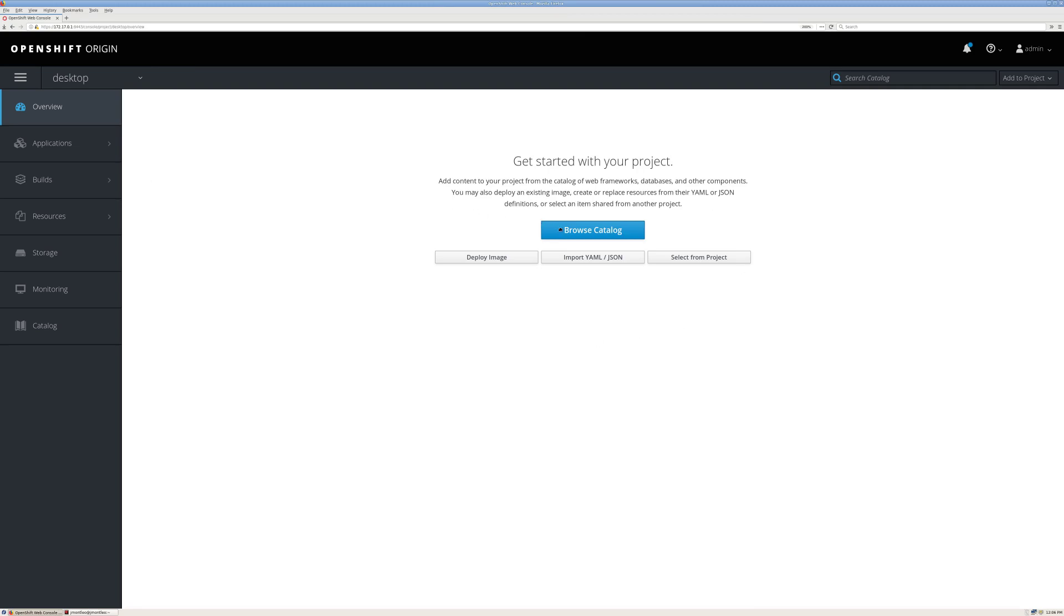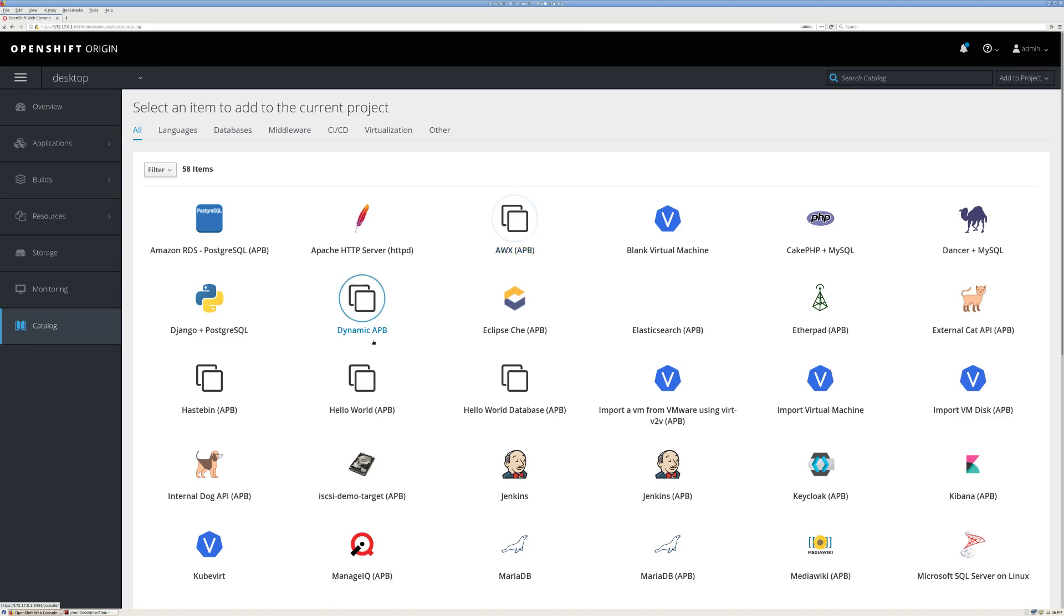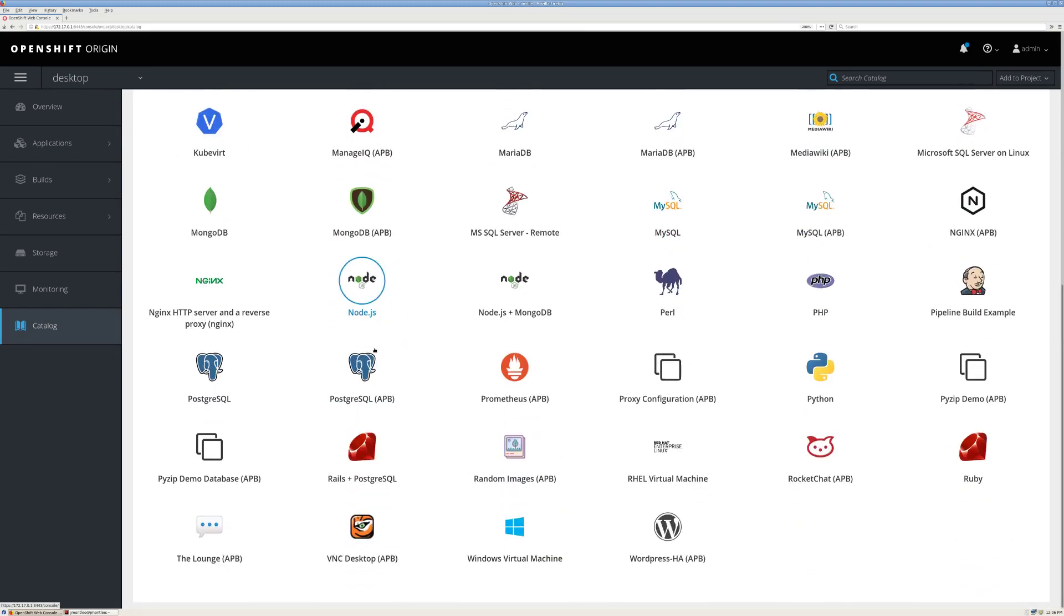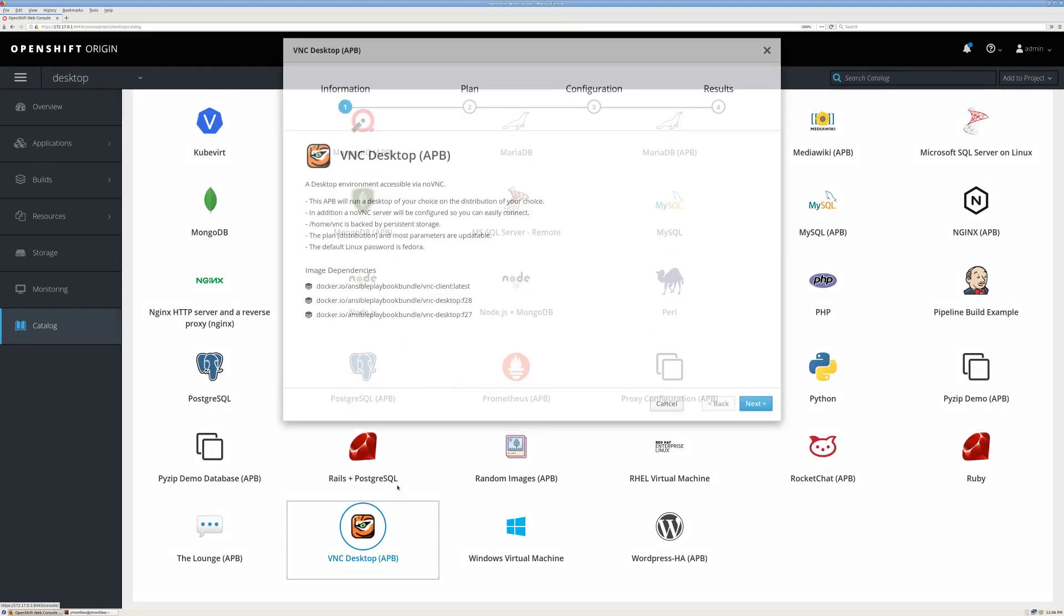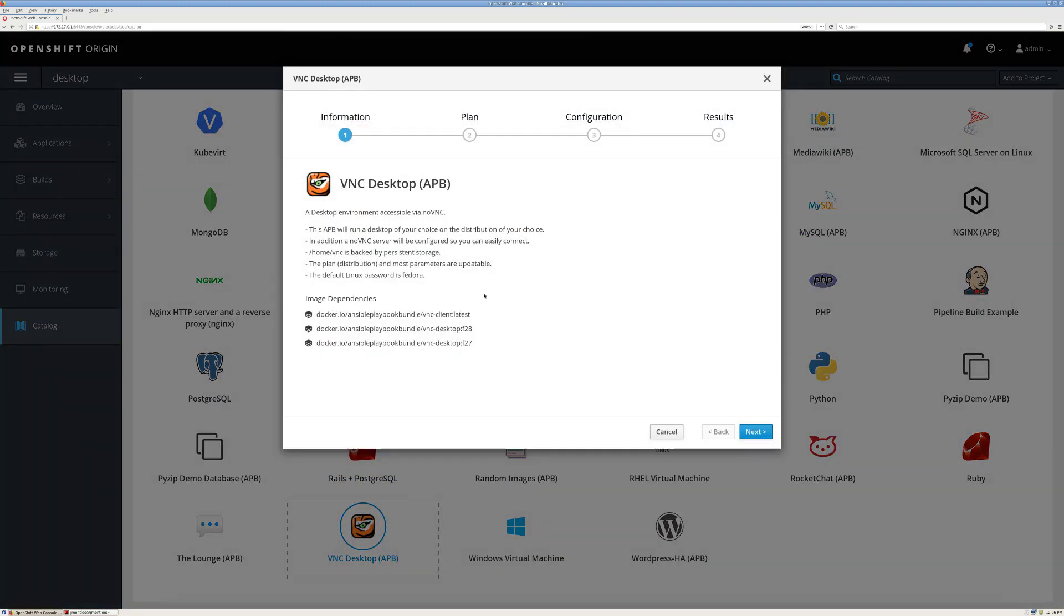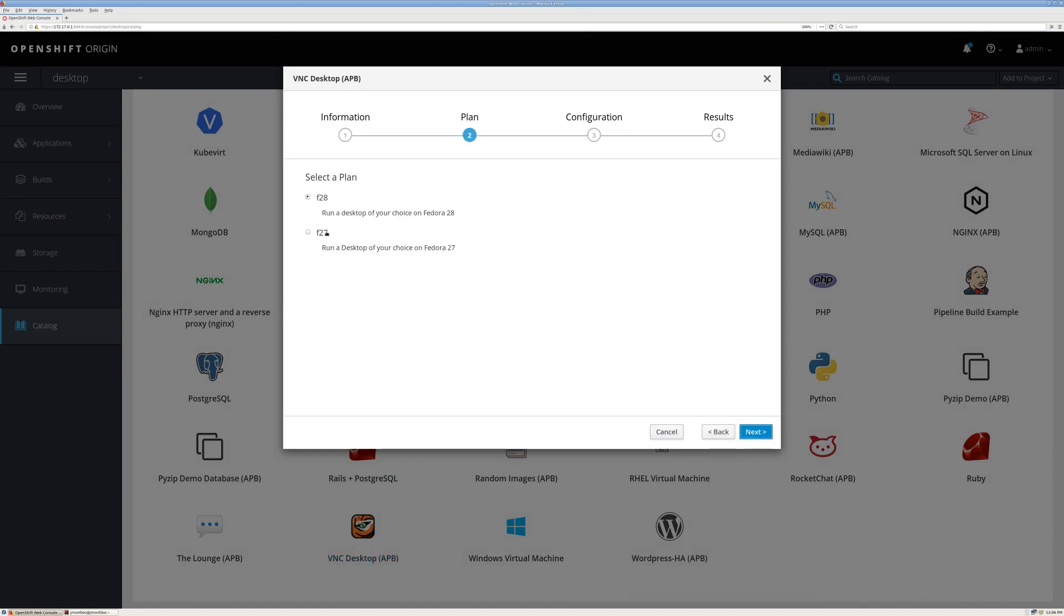So the first thing I'm going to do is browse the catalog and pull up the new APB. We get the description, so I'll go ahead and click Next. I'm going to choose Fedora 27 to start.